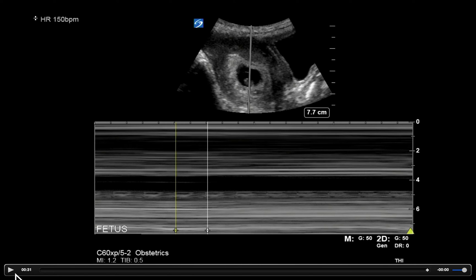Pretty simple. You want to hit M-mode, place the line over the fetal heart, then hit M-mode again or start depending on the machine. Then hit freeze — that will give you the tracing frozen — and then hit calcs, which may say 'fetal heart rate' depending on the machine. Pay attention to whether it says a one-beat or a two-beat measurement, and that's where you do your measurement.